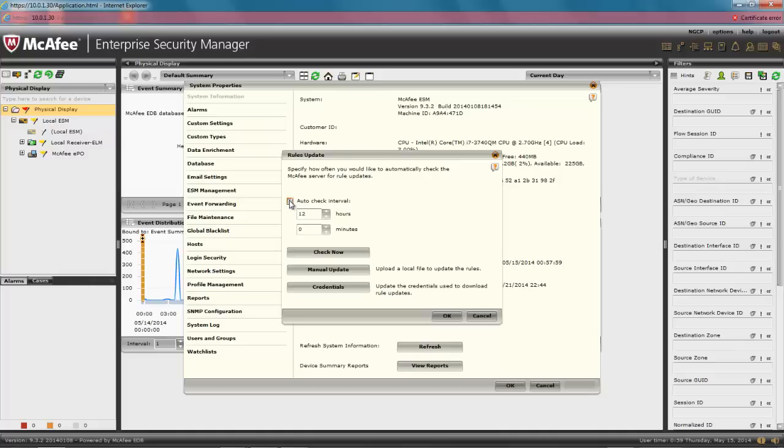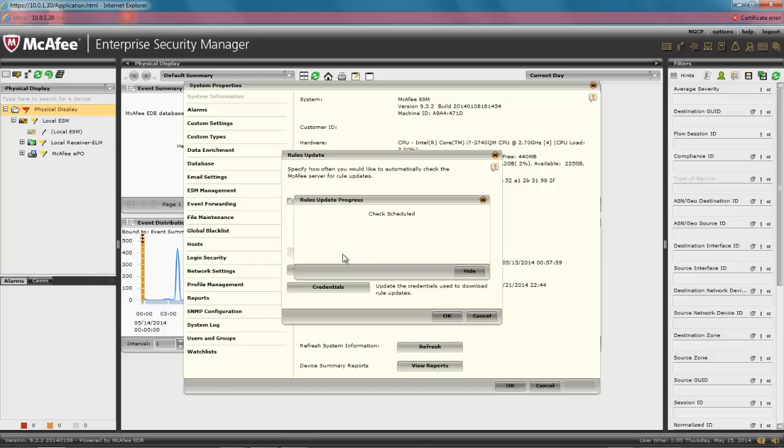Now, you can choose to schedule the ESM to auto-check for updates at a regular basis. The default is every 12 hours. Or, you can choose to check for updates now, which is what we are going to do. So click on the Check Now button.